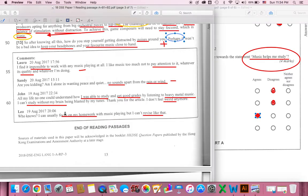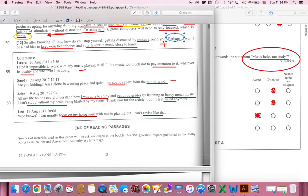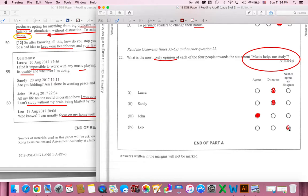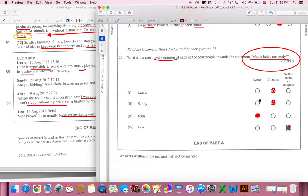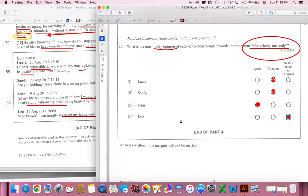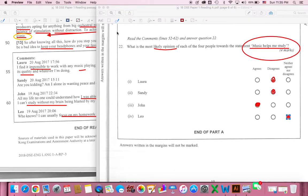Next one is Leo. Leo says I can usually focus on my homework with music playing, but I can't revise like that. He is able to study and do homework with music playing, but he can't continue to revise with music playing. So here I will choose either. One part is the same, the other part is different. It depends on the situation. So we are here to complete the 2018 paper 1 reading part A.